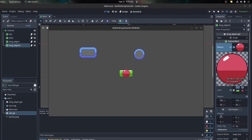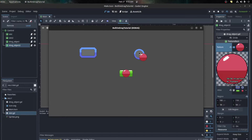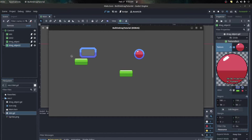Hello guys, Shopify here, welcome to another tutorial. Today I'm gonna show you guys how to use Godot's built-in drag-and-drop system. Here I have a circle I can drop in a circle slot but not in a square, and the square can only drop in the square slot. Let's get started.